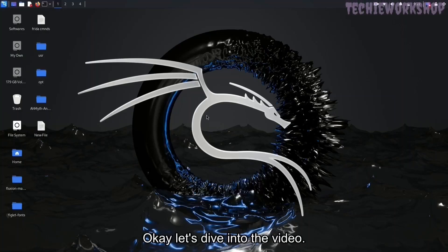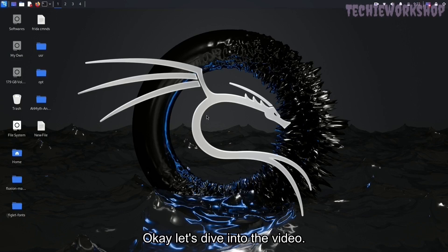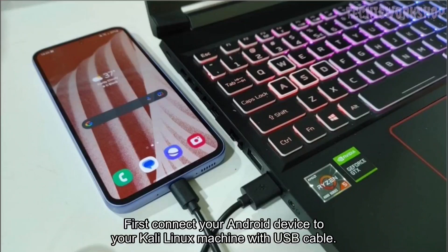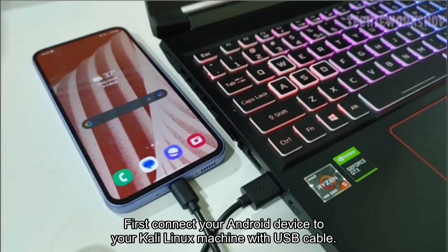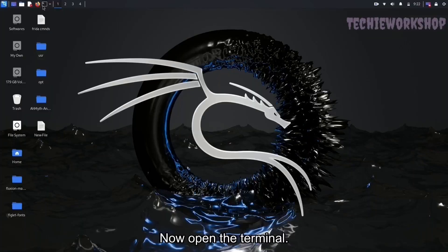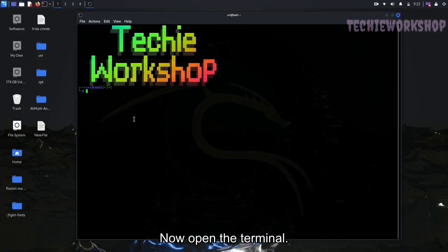Okay let's dive into the video. First connect your Android device to your Kali Linux machine with USB cable. Now open the terminal.